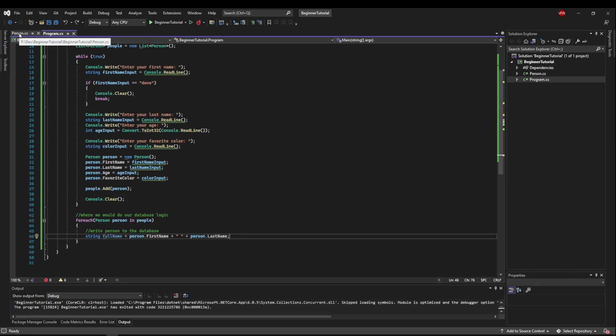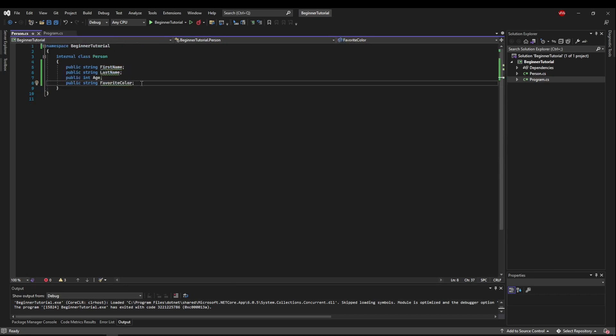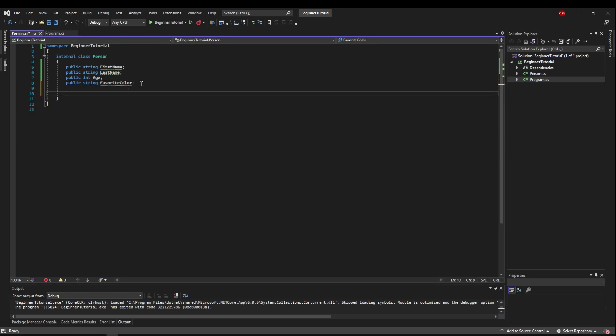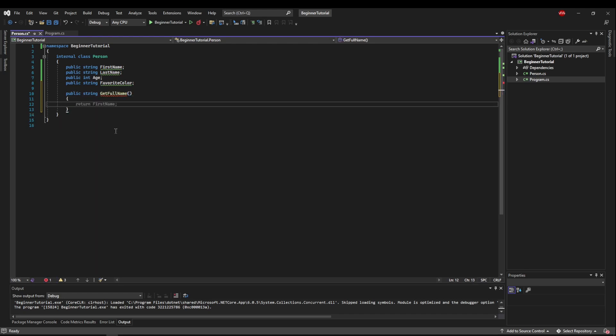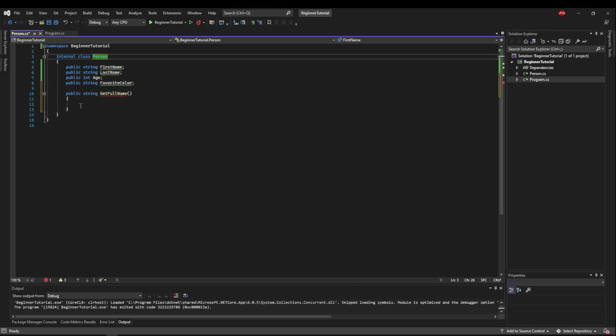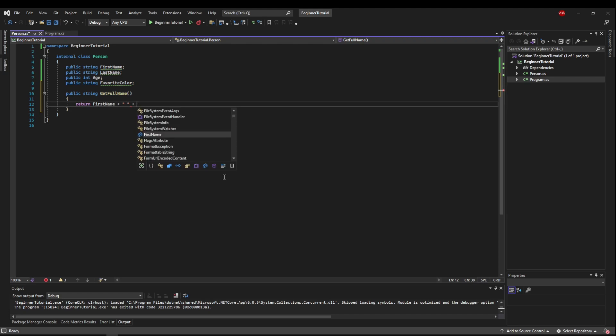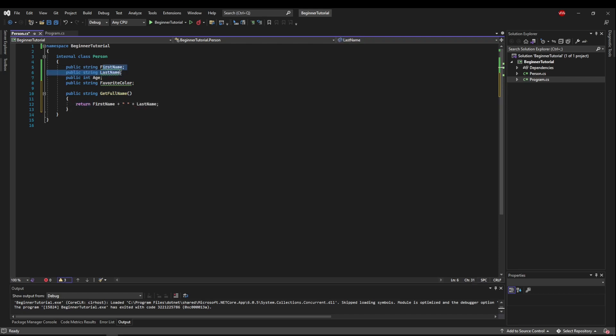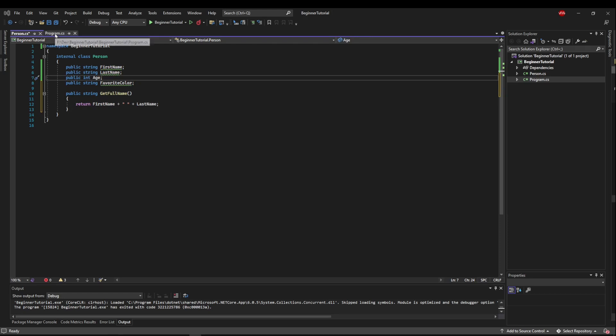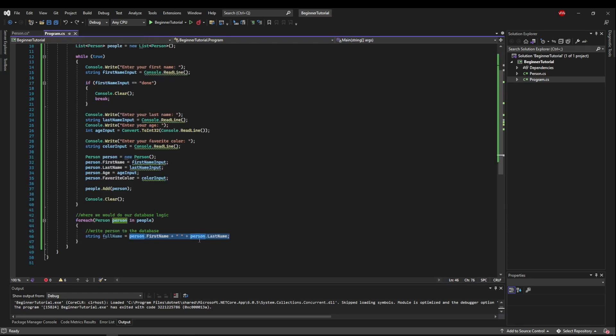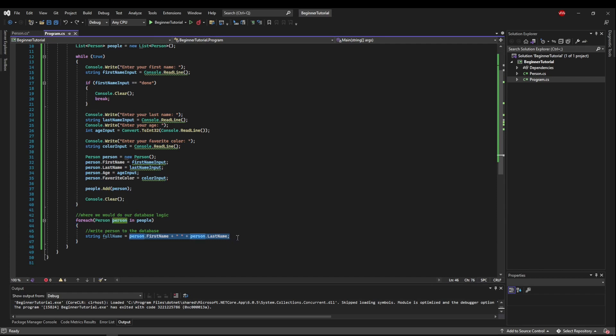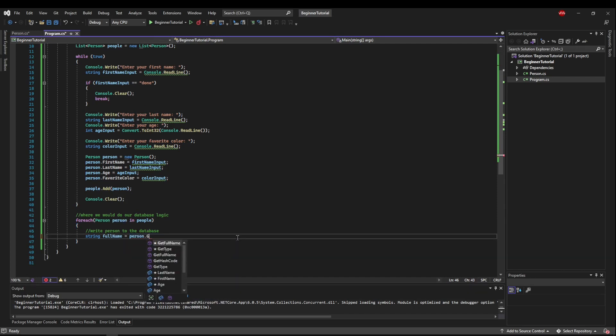So we could come into person, and we could say public string get full name, and we could create a method inside the person class. And from that method, we could return the logic to concatenate the first and last names of these two fields here. Now all we have to do is go back to the program class, and full name would be equals to the person object dot the get full name method, which would access the fields for us.